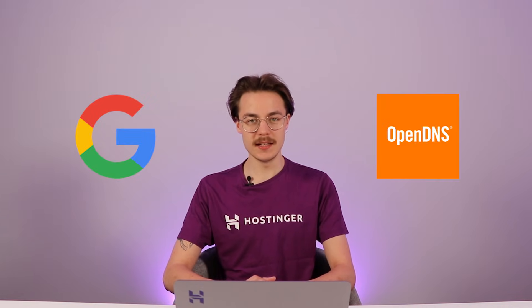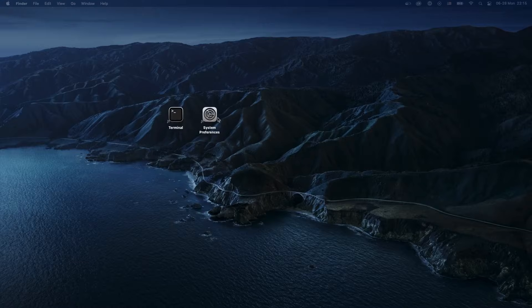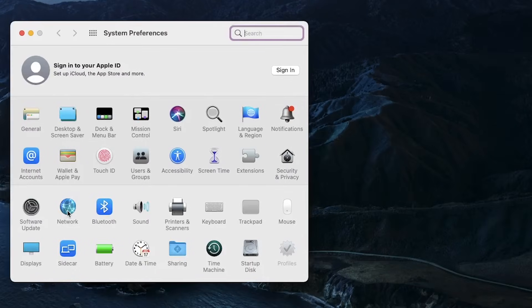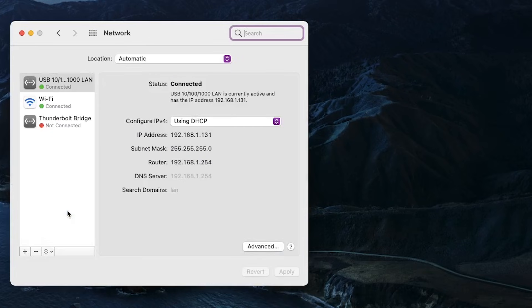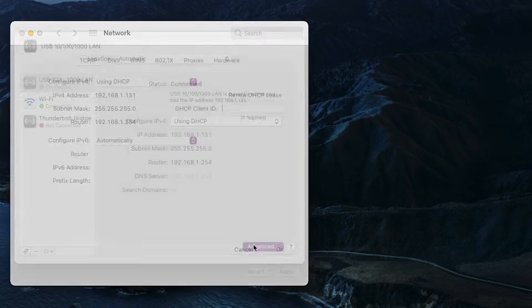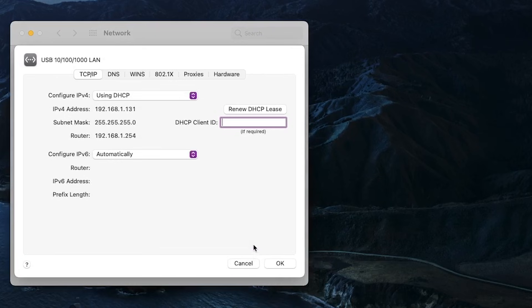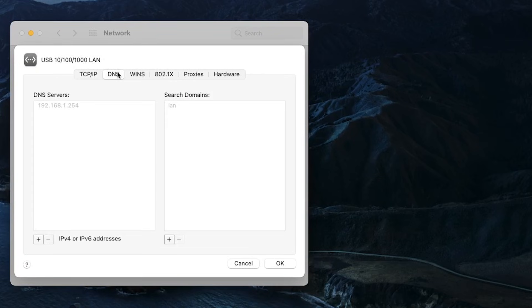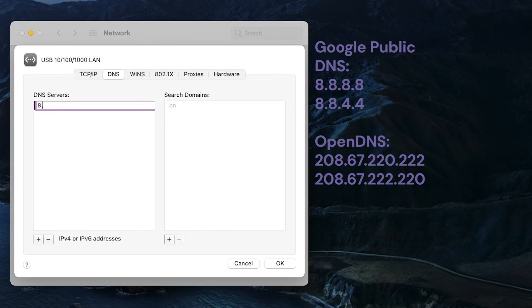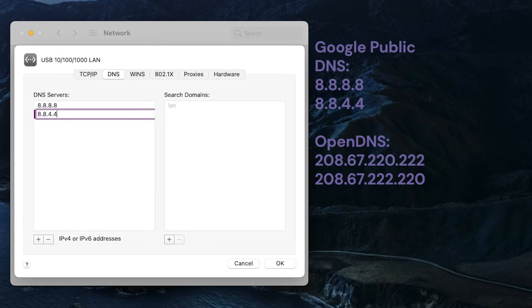If the last few steps do not help you resolve the issue, let's move on to switching your DNS servers. By default, this is usually configured to use DNS servers provided by your internet service provider. There are three alternatives provided by Google DNS and OpenDNS. Changing your DNS servers is done from your System Preferences window. Select Network, pick your internet connection, then click Advanced. Open the DNS tab and add either Google Public DNS or OpenDNS server IP addresses — I'll be using Google DNS. Click OK to save the new configuration.